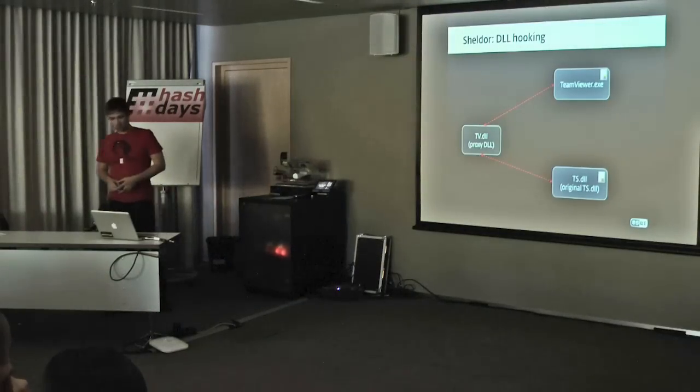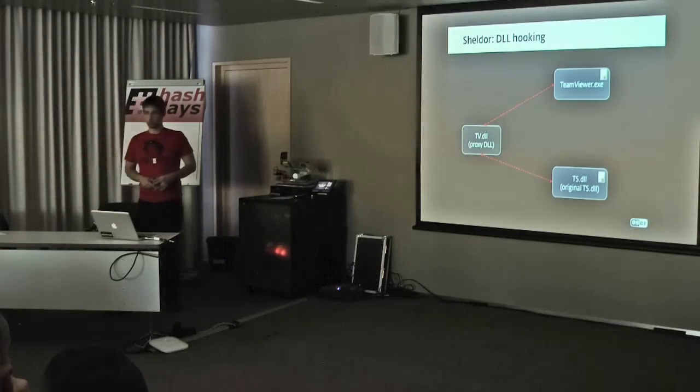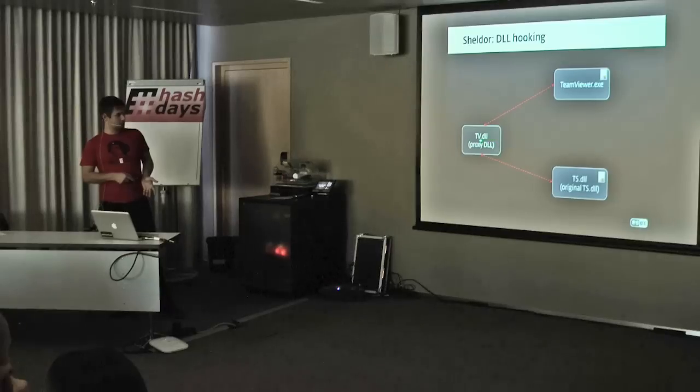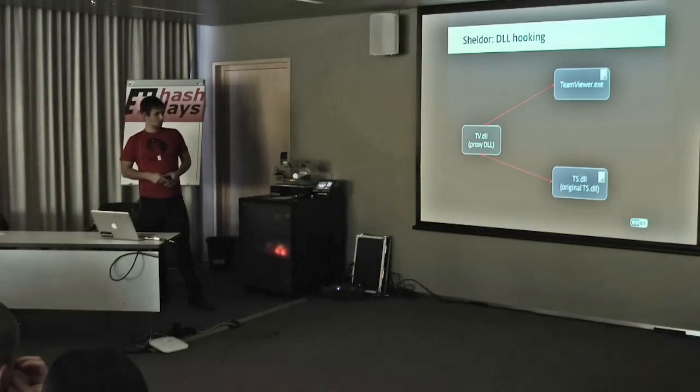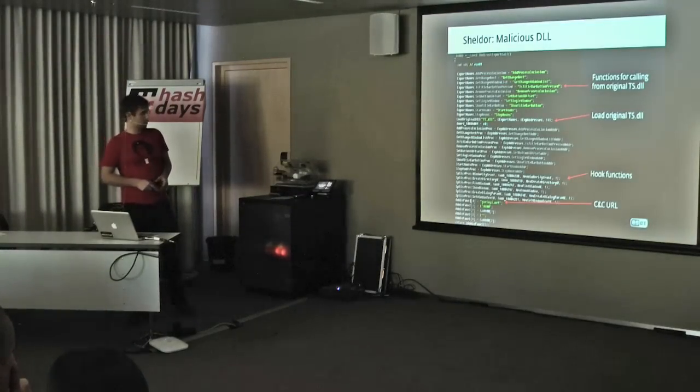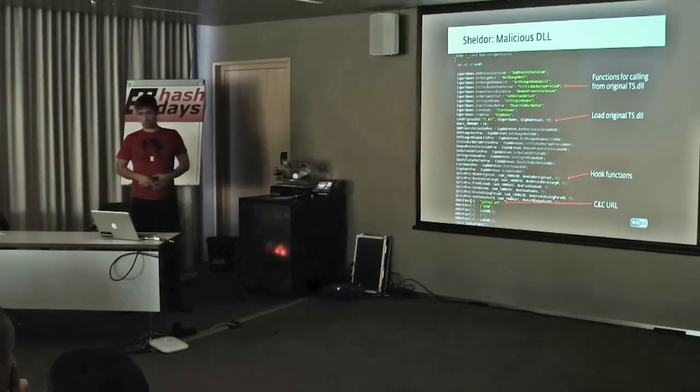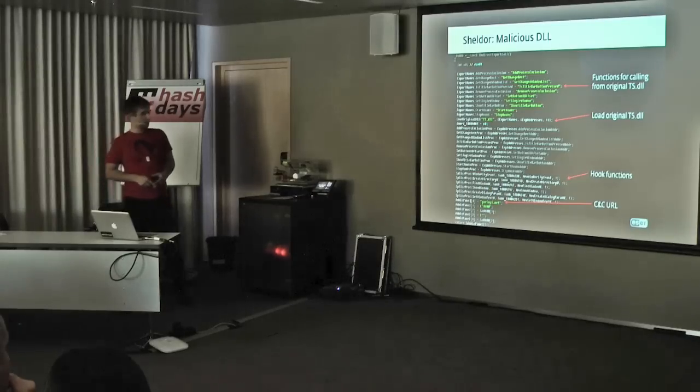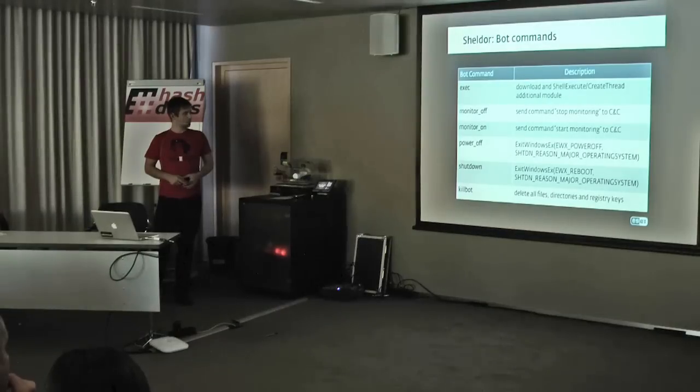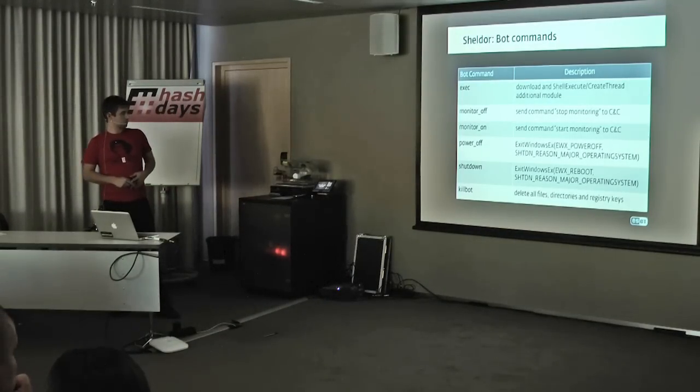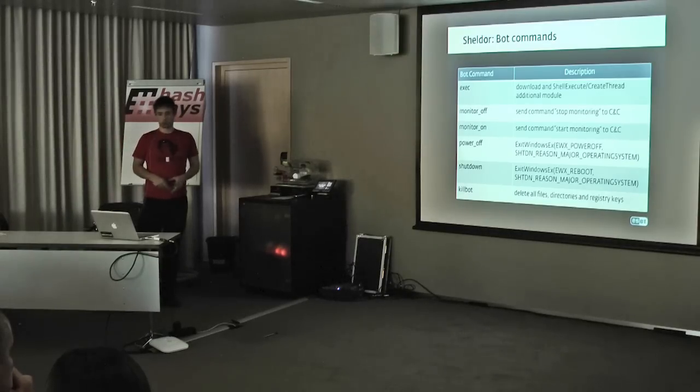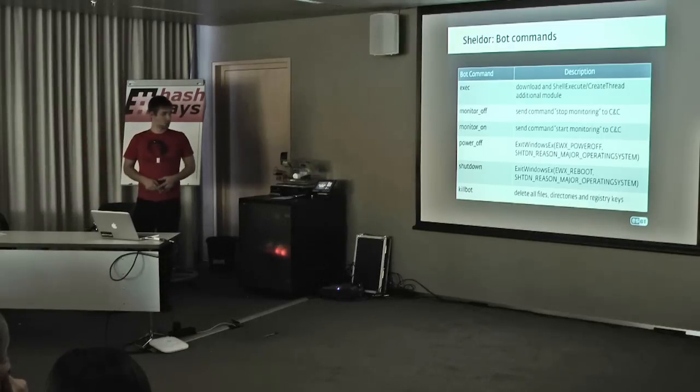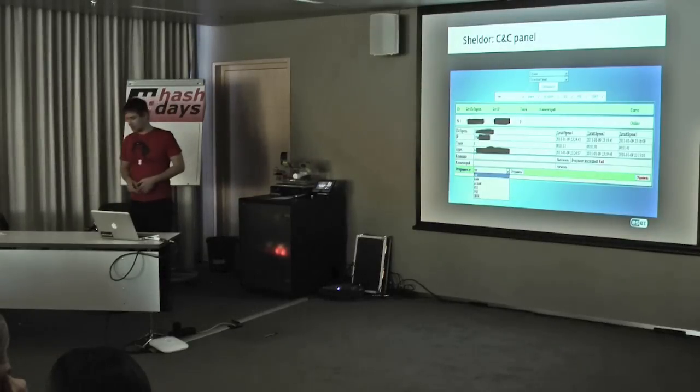Taking a look under the hood, these are the legitimate components: TeamViewer XZ and TeamViewer DLL. What the malware puts in place is TV-DLL, which acts as a proxy DLL. It does some simple DLL hooking. This is what it looks like inside the DLL. These are the functions being hooked. This is where the original TSDLL is loaded. The function hooks are installed. Down here, you can even see the command and control URL. These are the bot commands that Shell-DOOR is using. There's the ability to download and execute additional modules, greatly expanding functionality. There's a kill feature to delete all files, to hide its tracks.